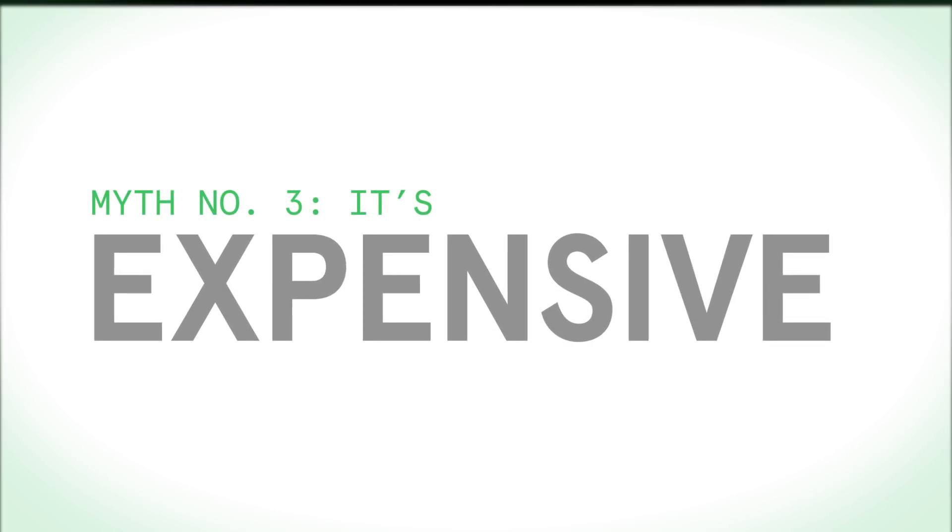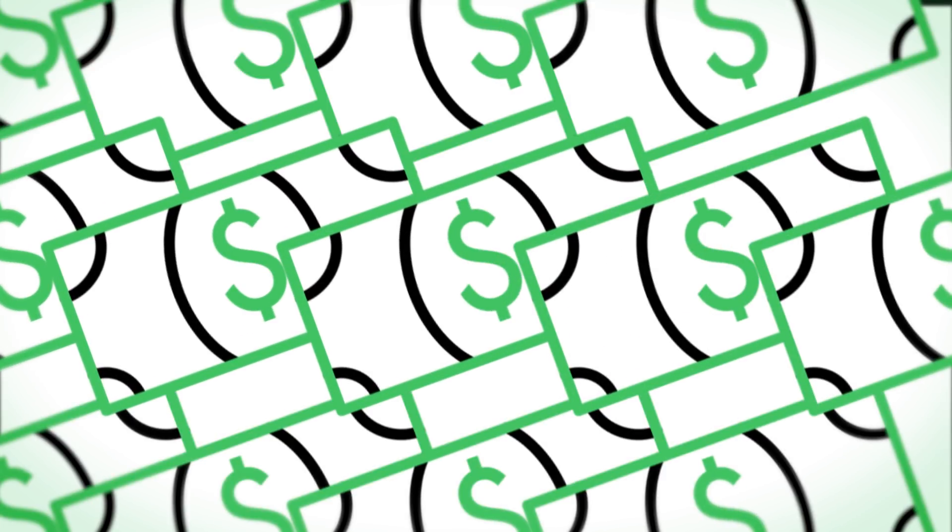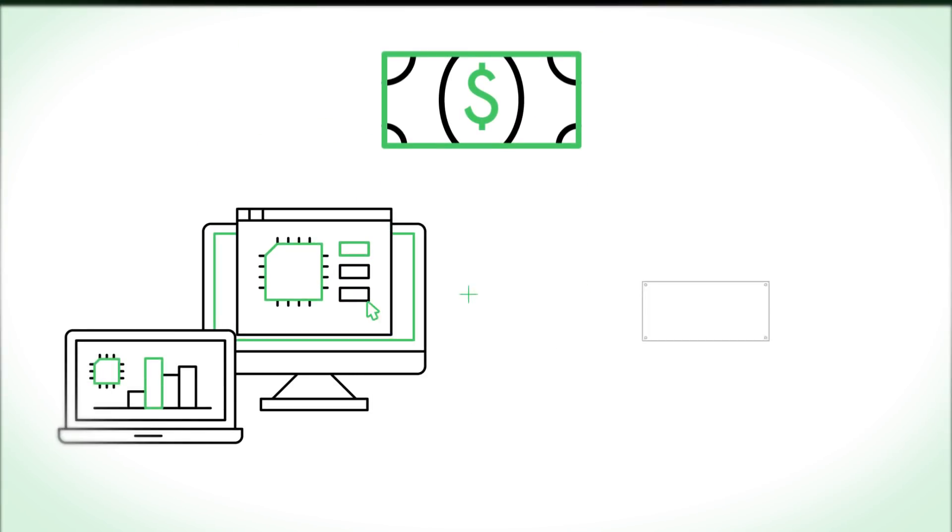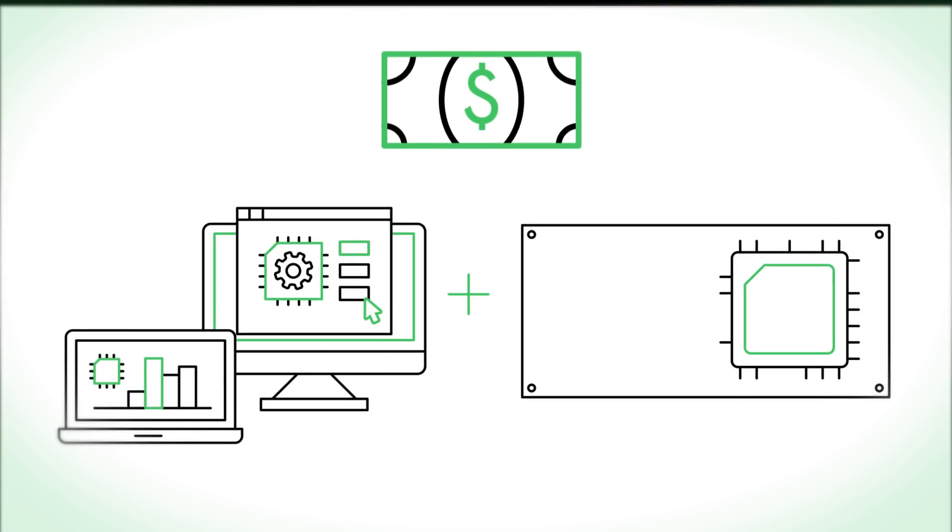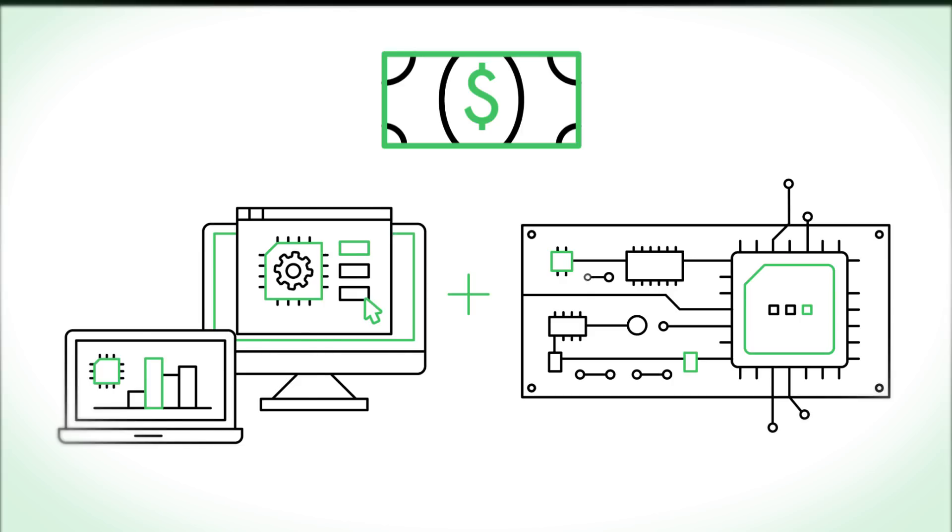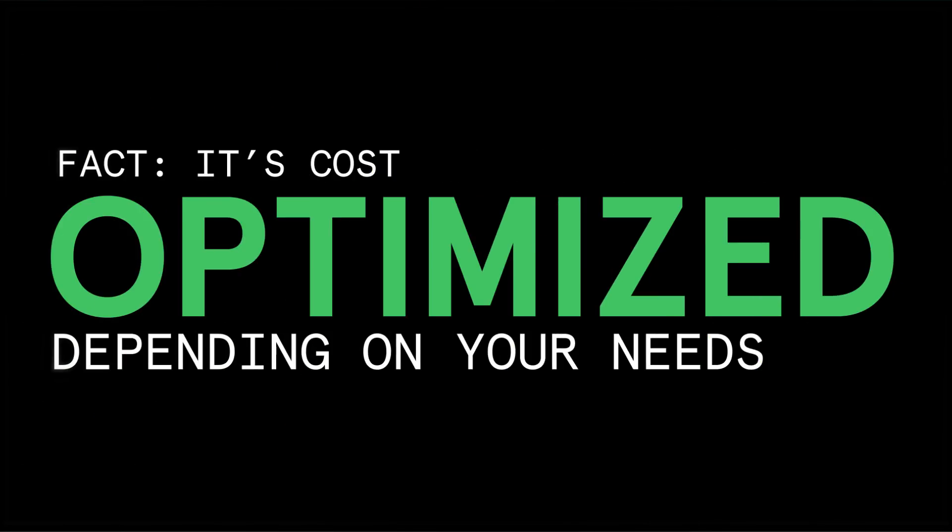Myth number three, it's expensive. So, if it's that simple, it must be expensive, right? Actually, because we bundle the development board with tools and reference designs, developers can find complete embedded vision hardware subsystems at lower prices than ever before. Fact is, it's cost-optimized depending on your needs.